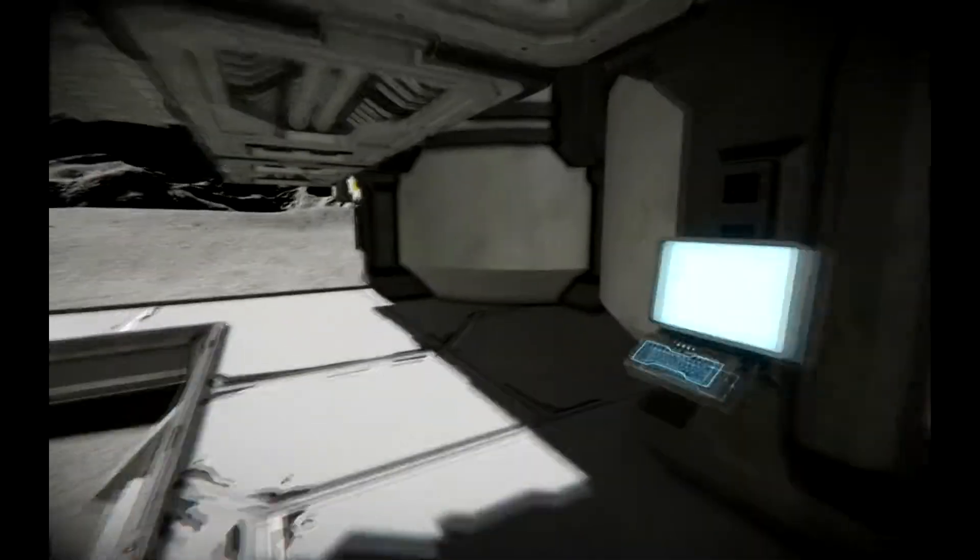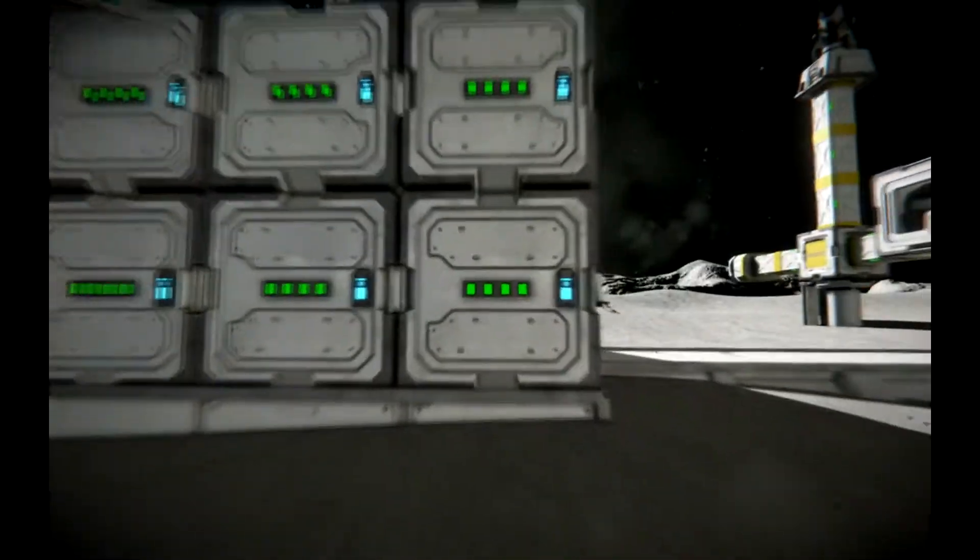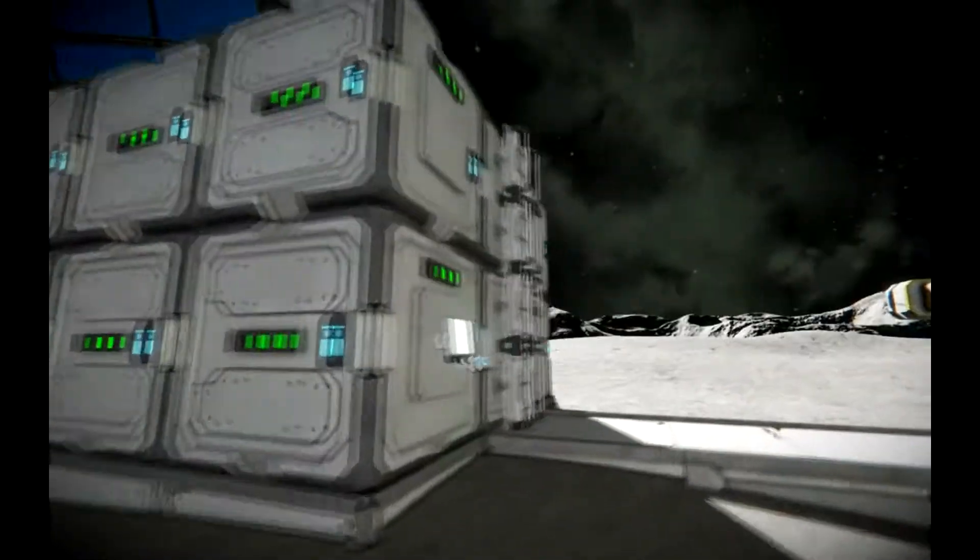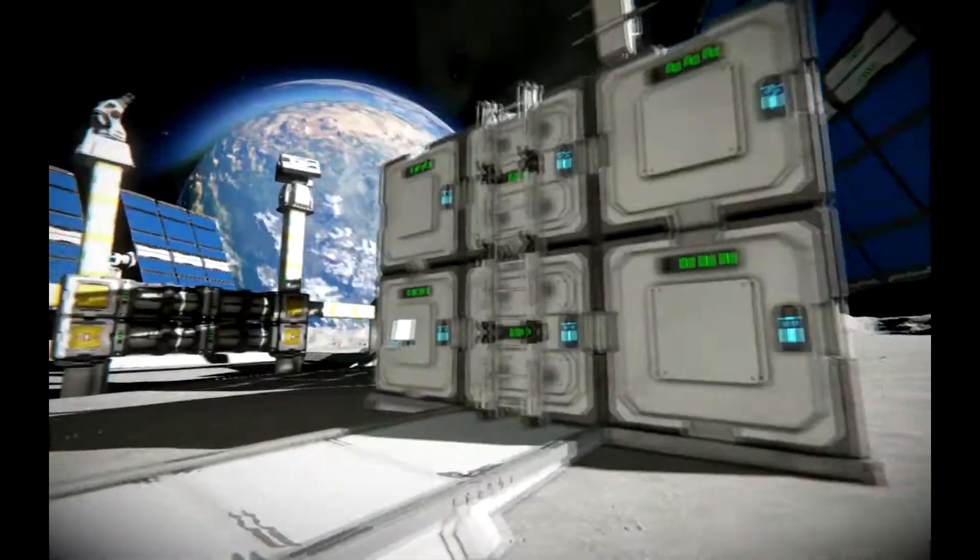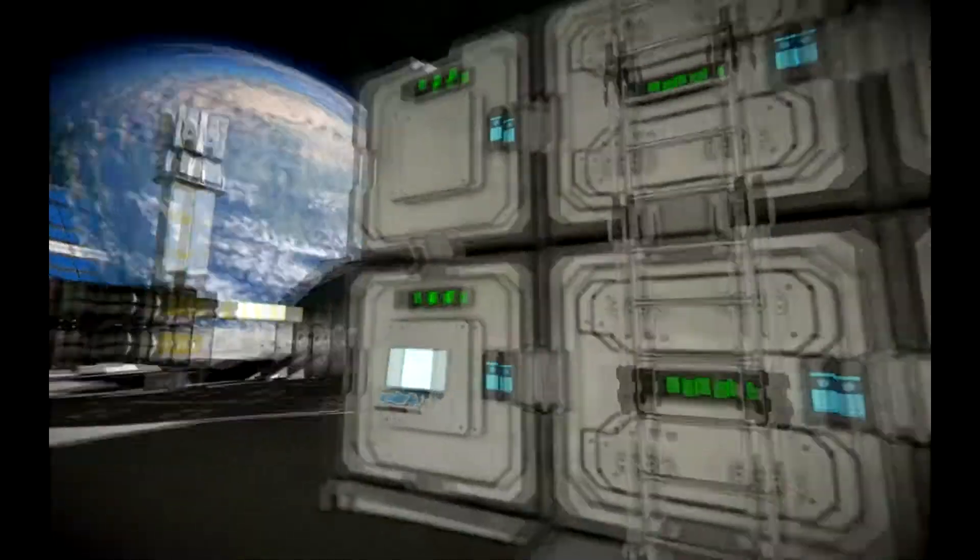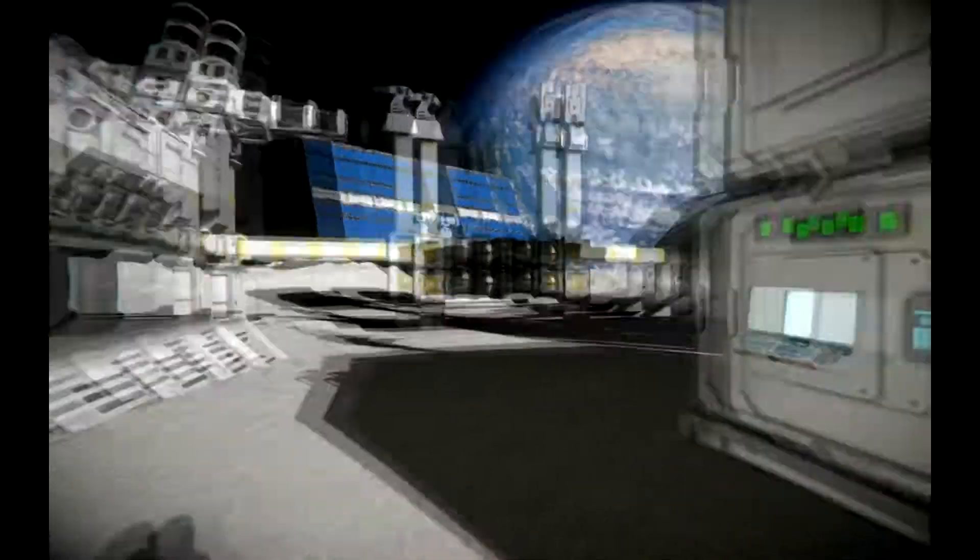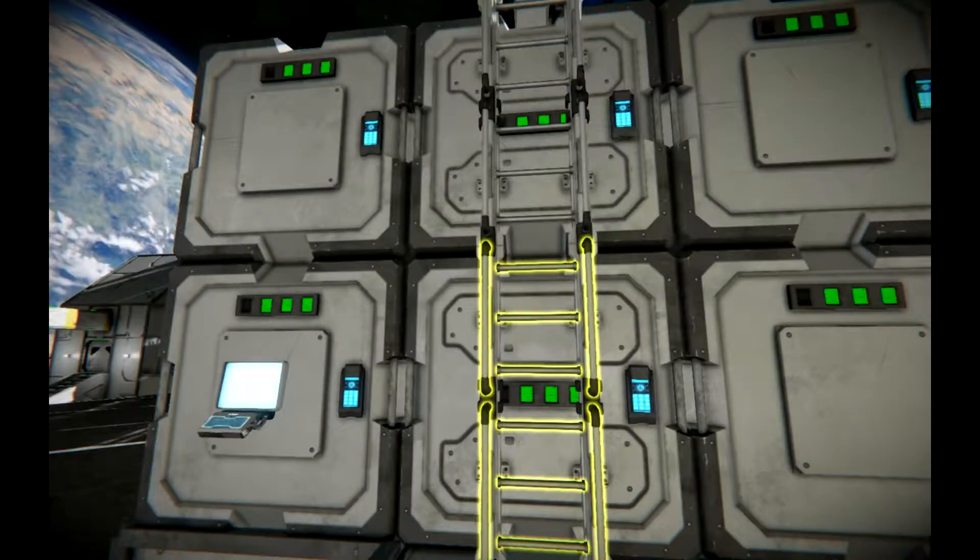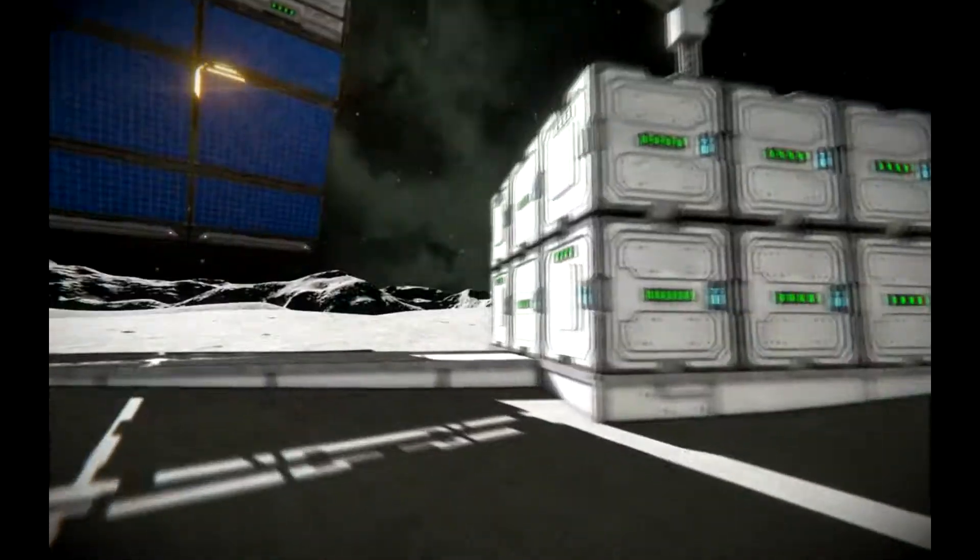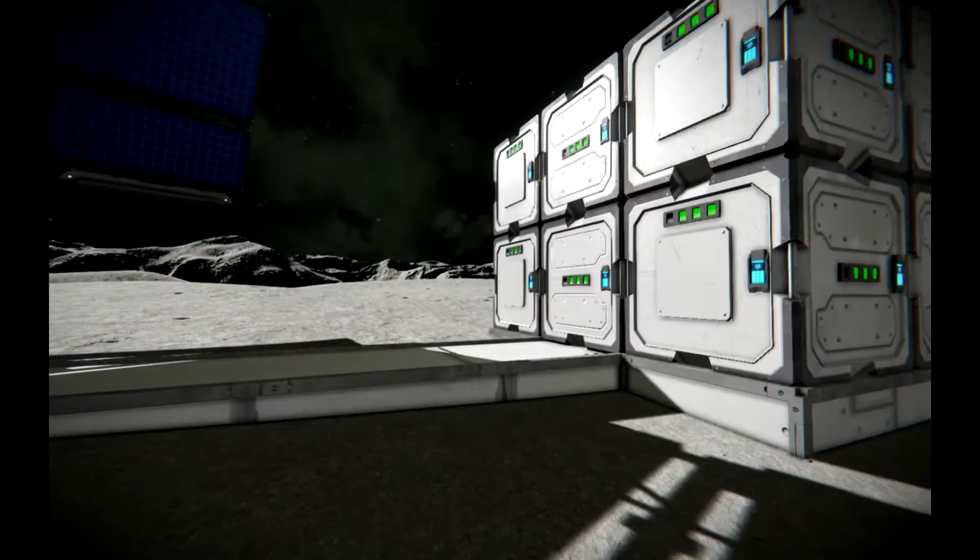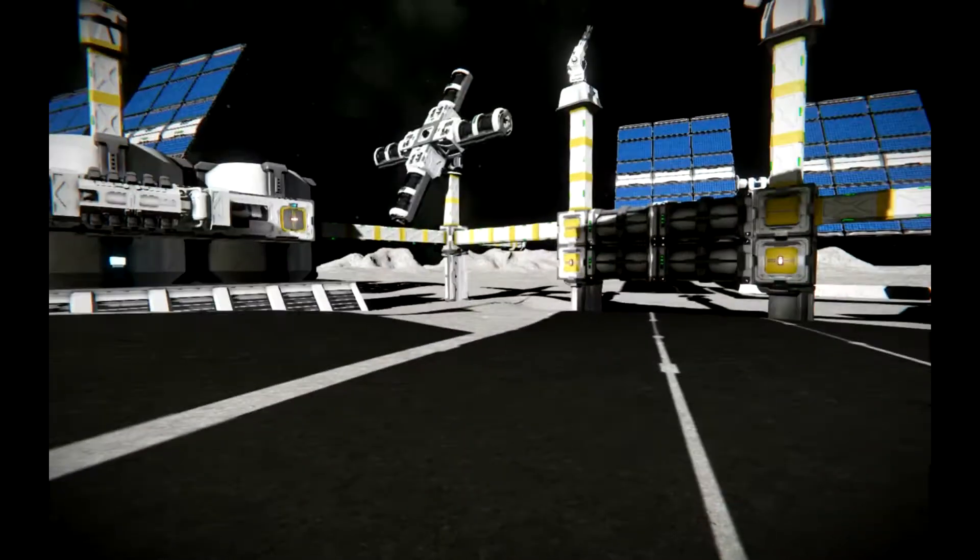Then we have the power station. We have four, eight, twelve batteries, and I think that's enough for the scale that this place is. Then we have a ladder for access and an antenna on top.